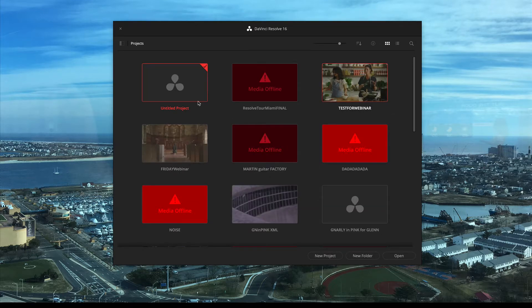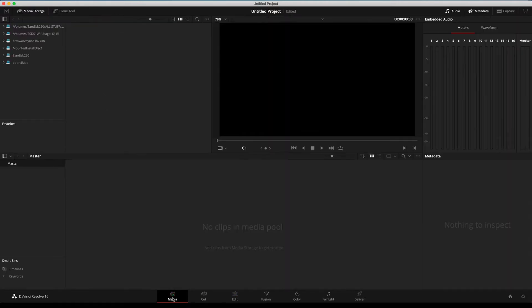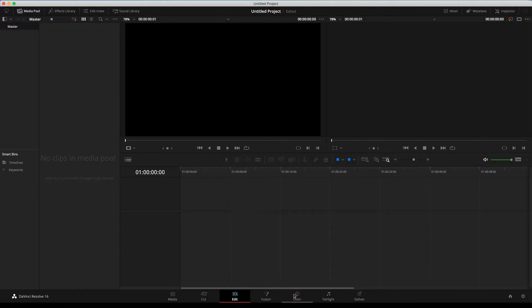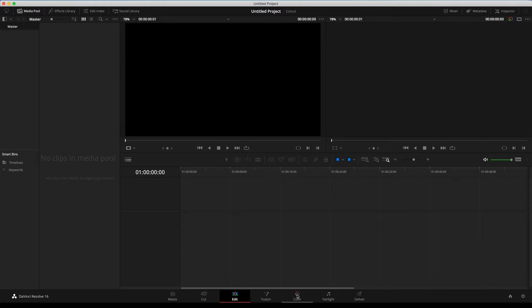When you open up the project, you're defaulting into Untitled — double-click to open it. At the bottom of the environment you'll notice several buttons. The first is Media, where you make connections and bring in elements for your project. Cut is a fast-paced editing environment, similar to iMovie. You and I will primarily deal with Edit and Color, which is what most people come to us for. I'll show you how to start, put together a quick sequence, and then do color grading.